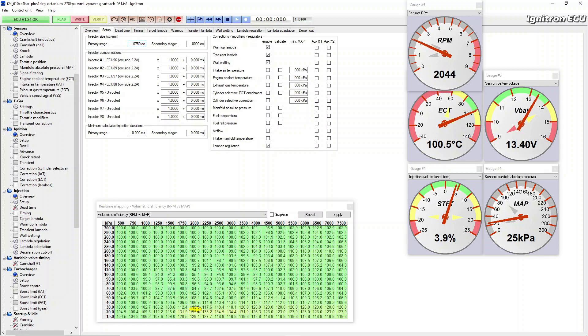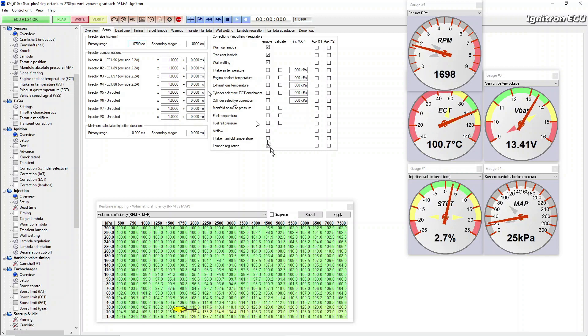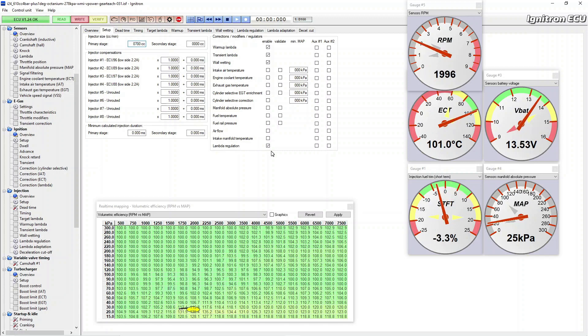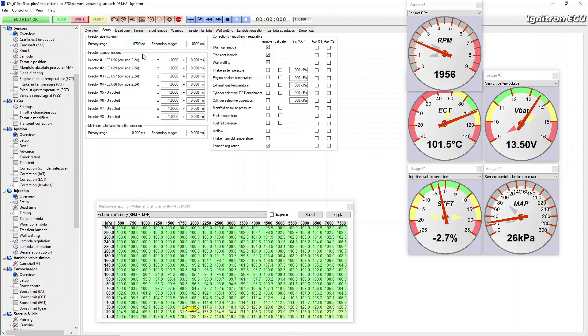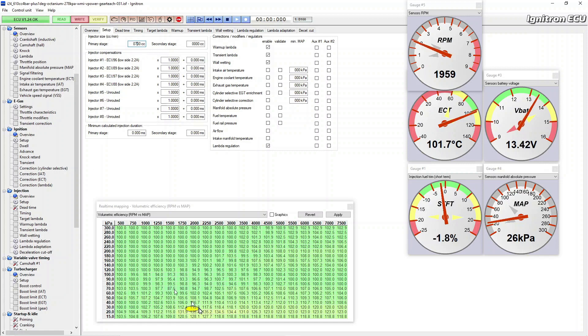So if you want to get zoned in to figure out what your injector sizes actually are, this is a rough and ready way of sort of zoning in. Play with your primary stage injector sizing, get some meaningful sort of revs on it, and just play with that number up and down so you can get your short-term fuel trim kind of okay.